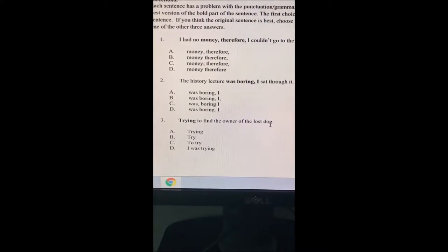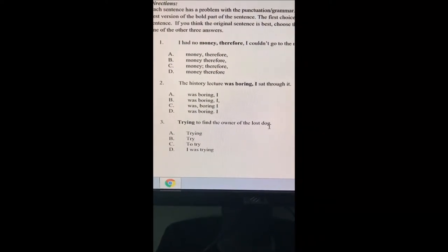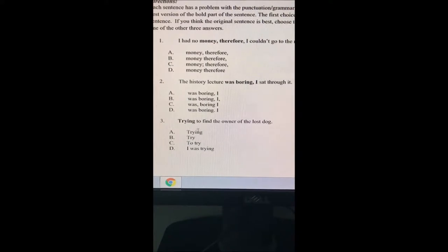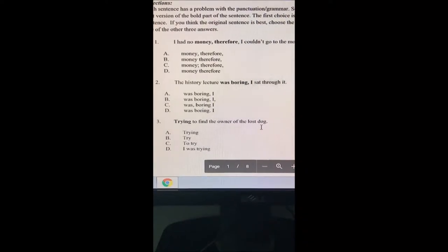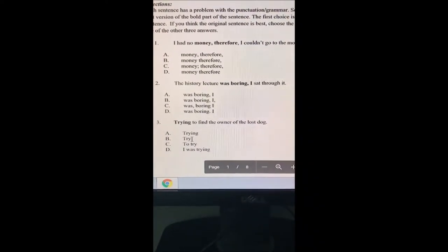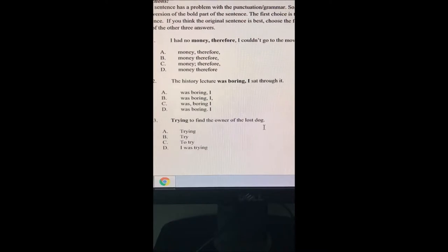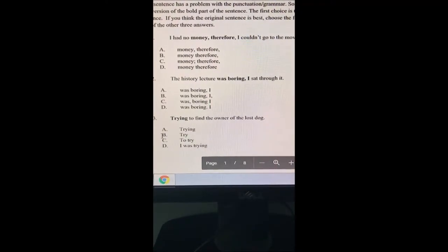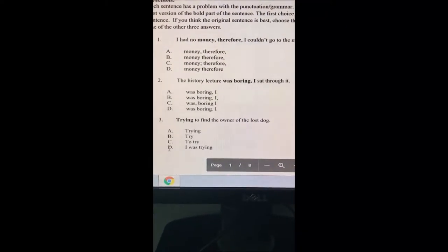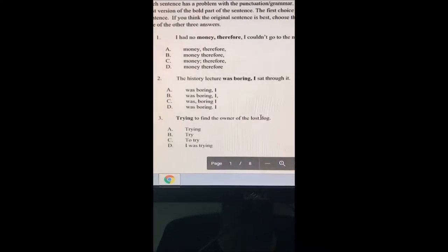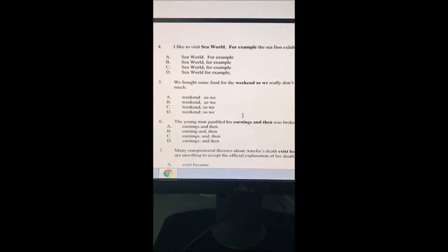Number three: trying to find the owner of the lost dog. Again, even reading it, we can tell there's something wrong. Looking at our options — letter B, 'try to find the owner of the lost dog,' might make sense but we're looking for the best one. 'To try to find the owner of the lost dog' is not a complete sentence. So it's going to be either B or D. Letter D — 'I was trying to find the owner of the lost dog' — obviously makes the most sense.